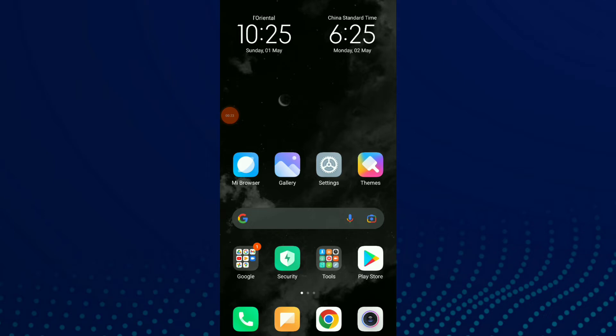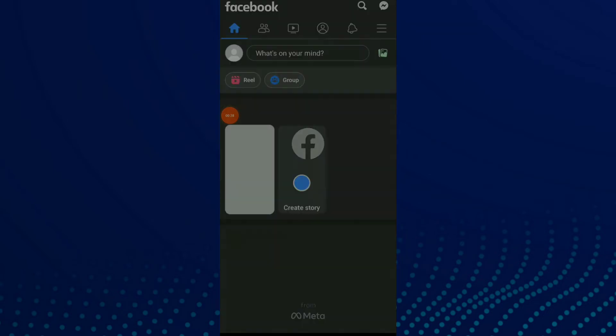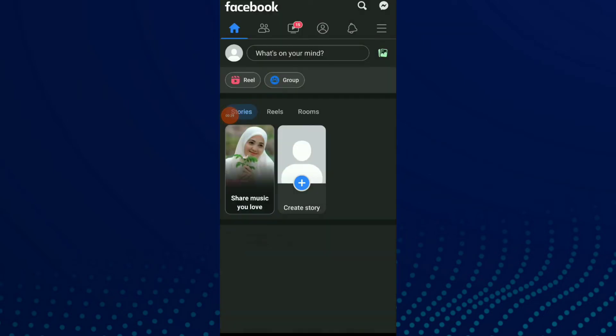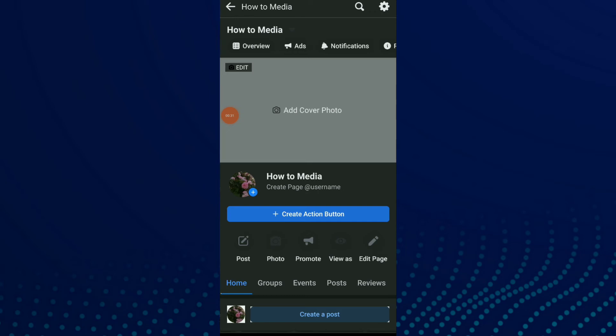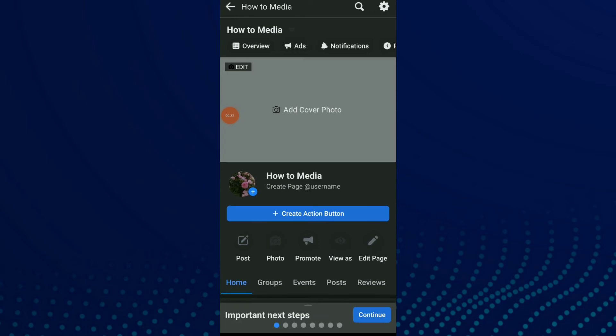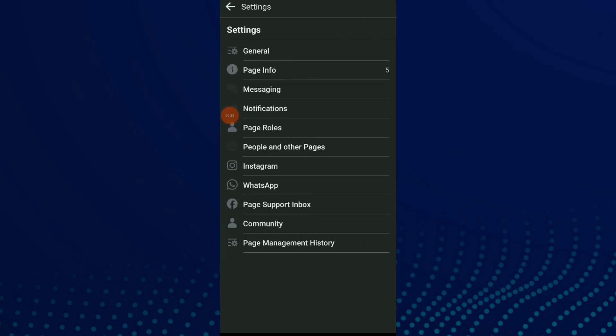Block words you don't want on your page, easy and quick. First, go to your Facebook app, click on it, go to your page, and click on the settings icon beside the search icon. Then click on General, which